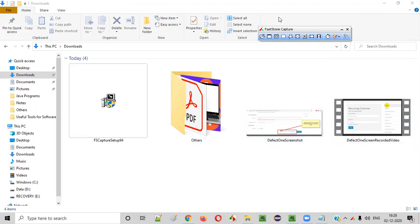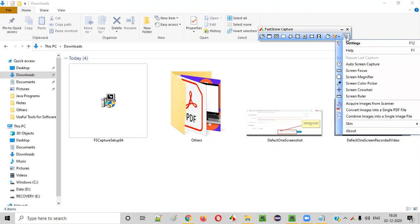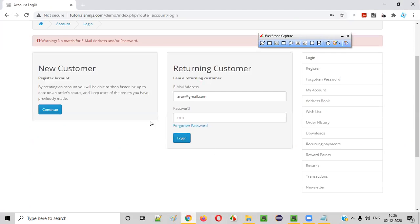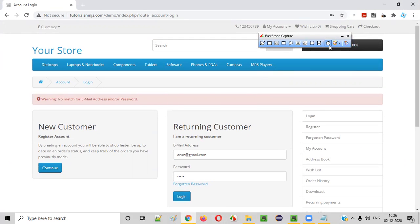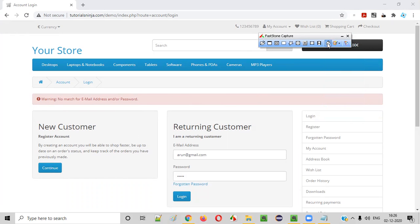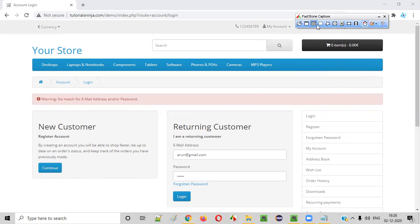Let me explain more advanced features of Fastone Capture, apart from screen capturing and video recording. There is a Timer option. For example, if you want to take a screenshot but don't want to do it immediately, you can set a time delay before capture — like six seconds. The tool will wait before taking the screenshot. In real-time situations, you may need to wait before capturing the required thing.